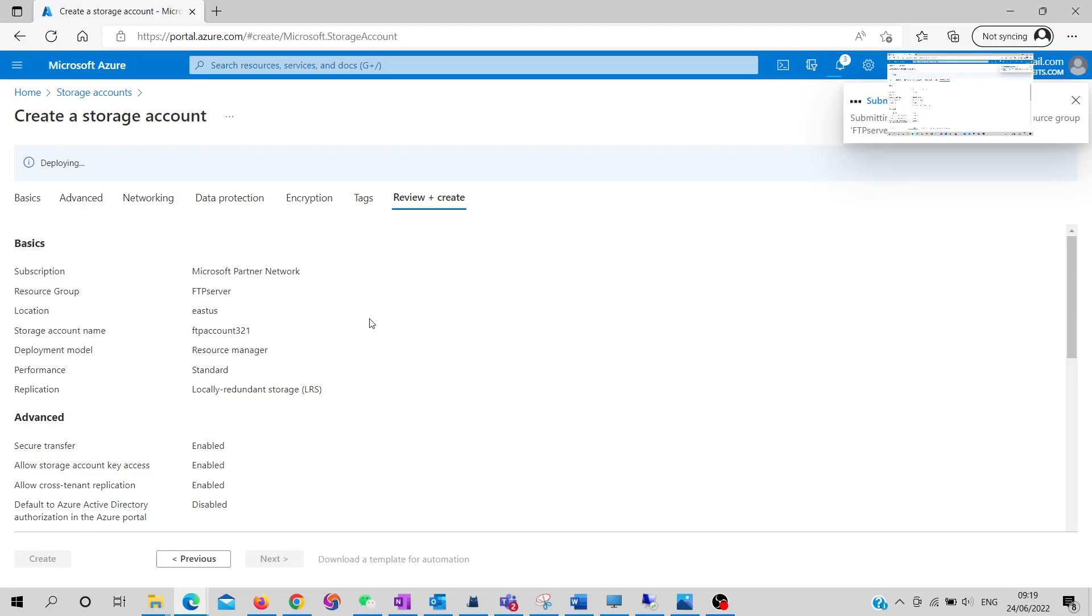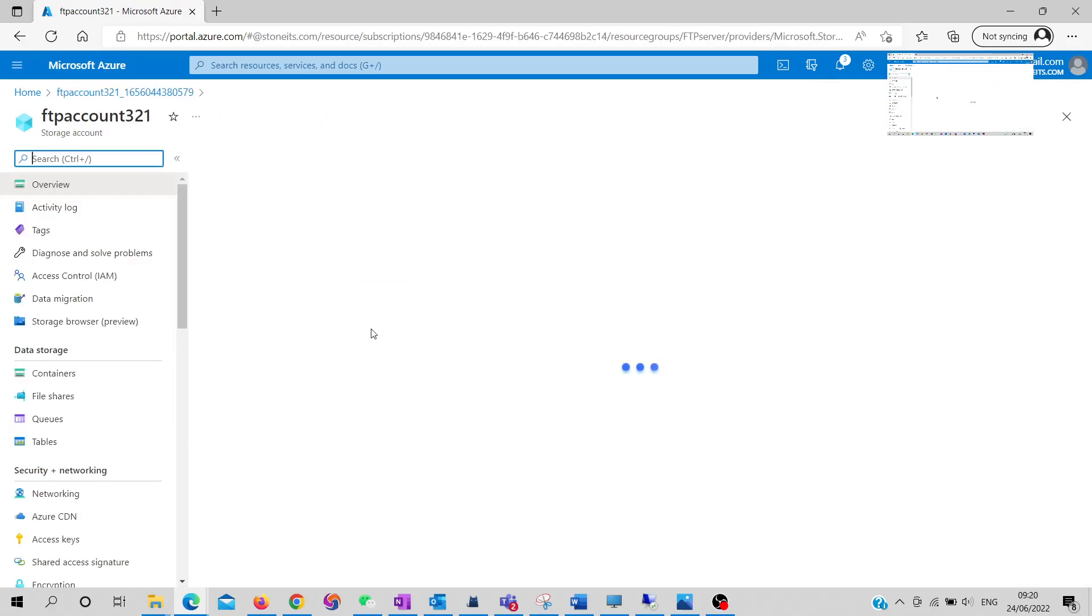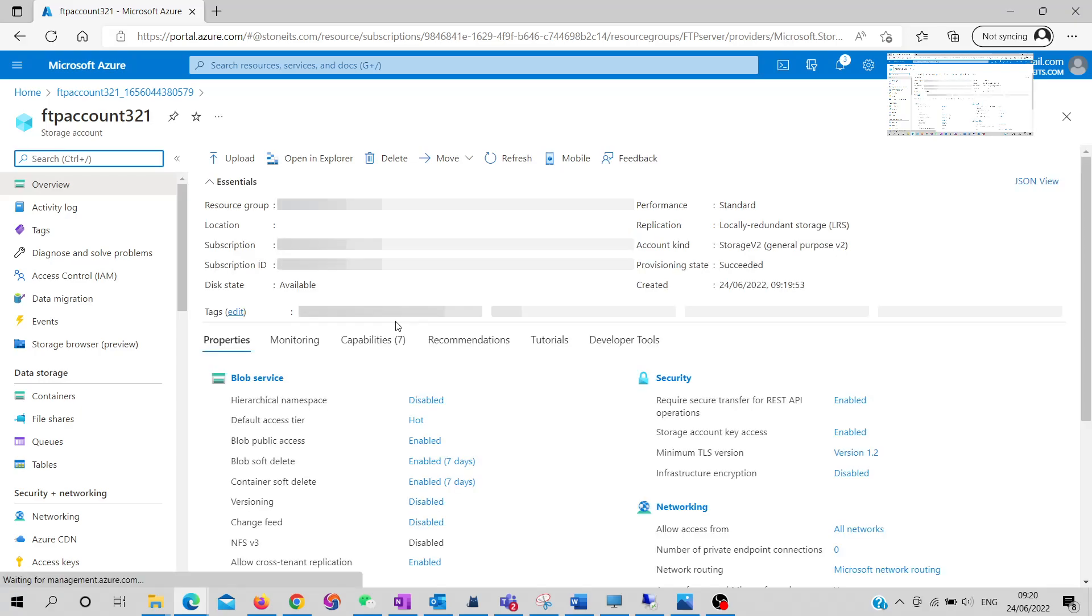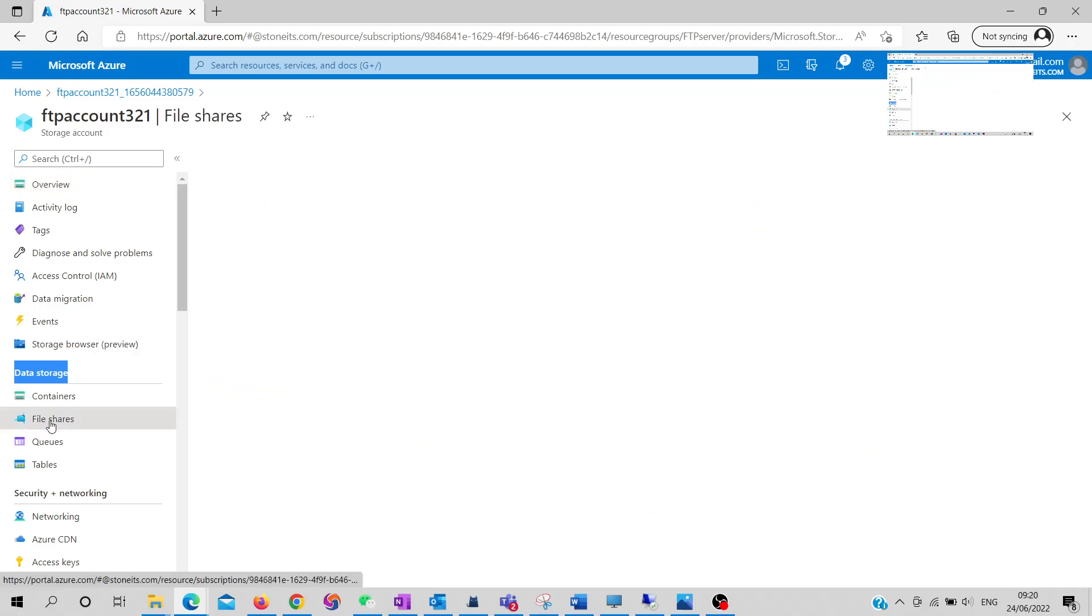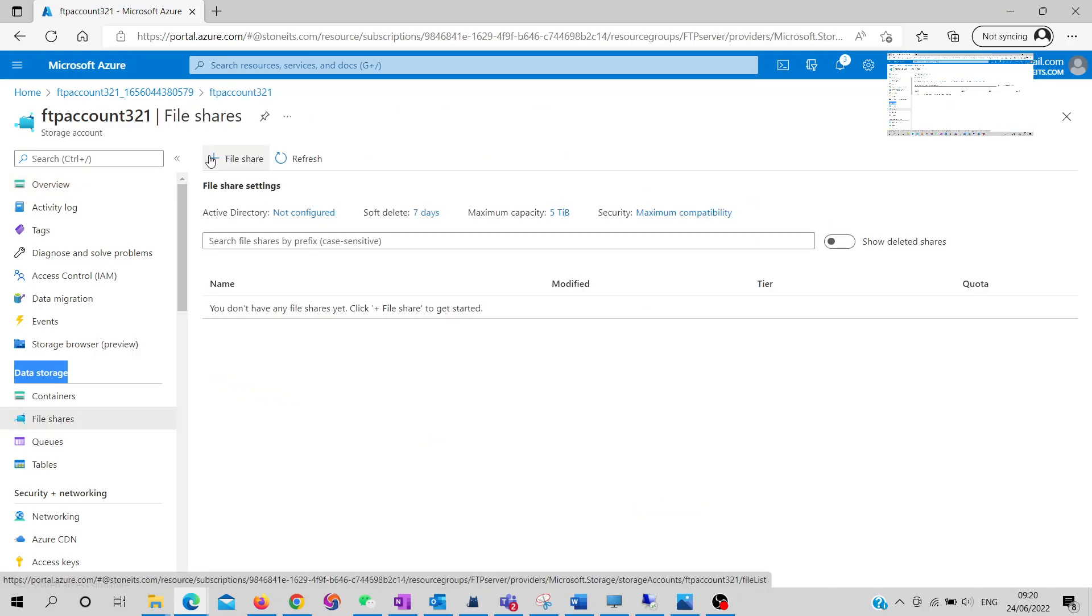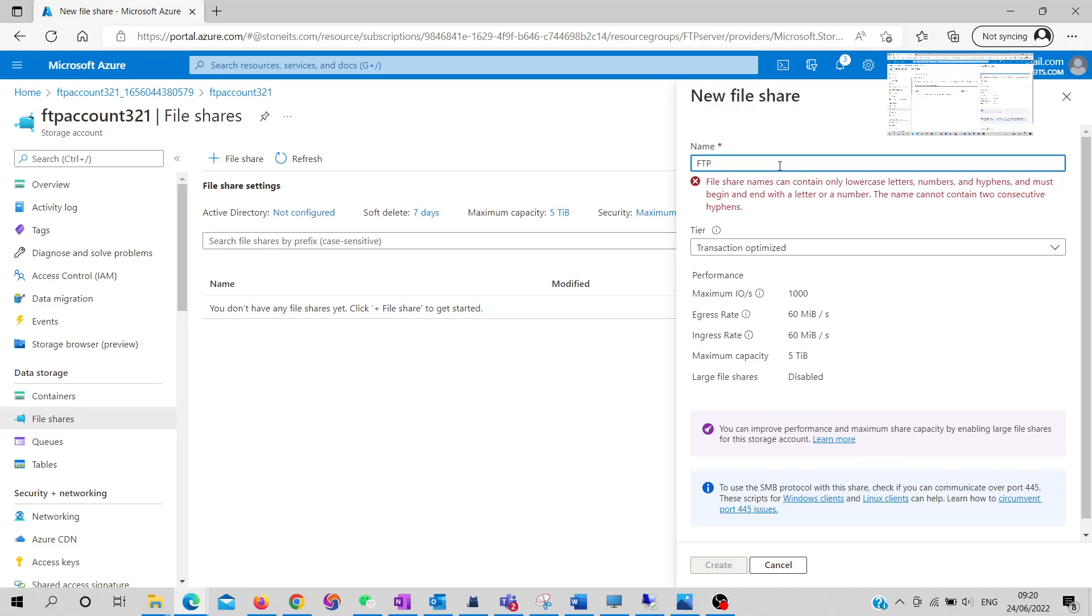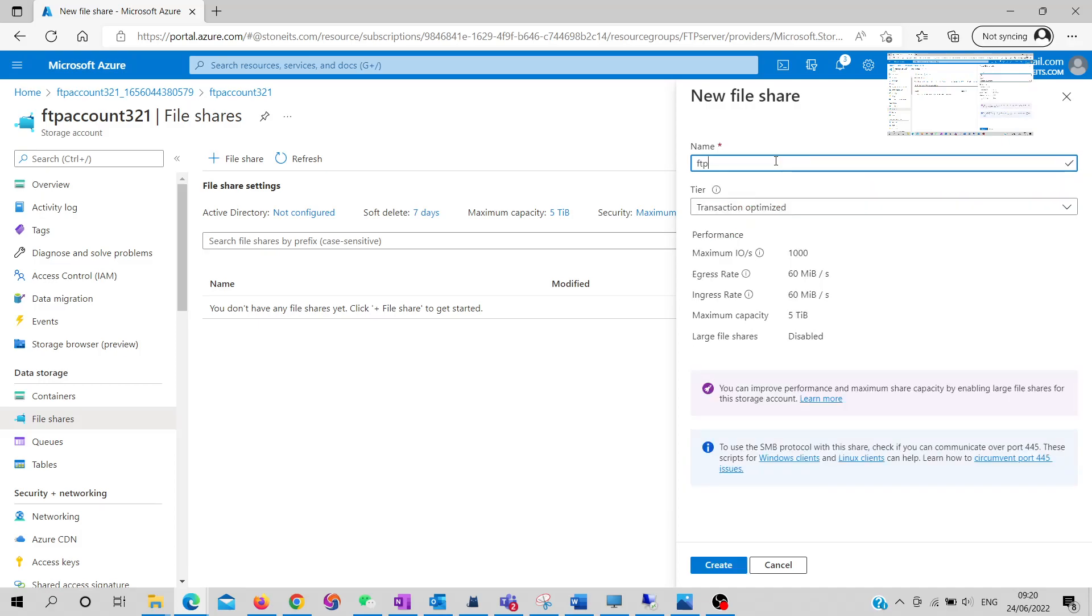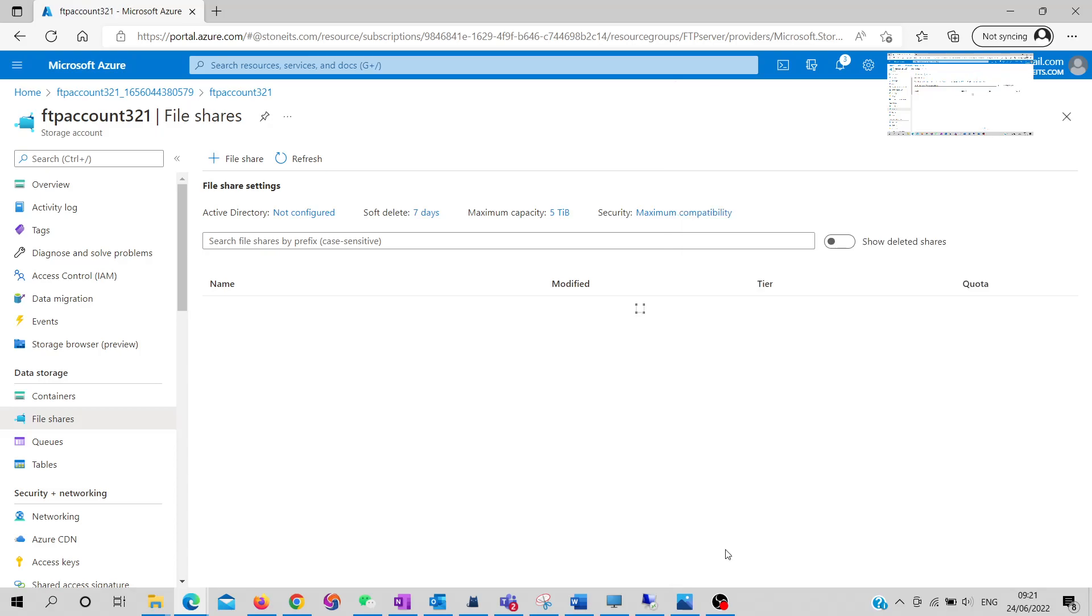The storage account has been created. Let's go to the resource for further deployment. You can see the overview of the storage account, but we need to go further. Navigate to data storage, click on file shares, and create a file share. I'll name it 'ftp' in lowercase. You can select other options according to your requirements; I'll use the default settings.